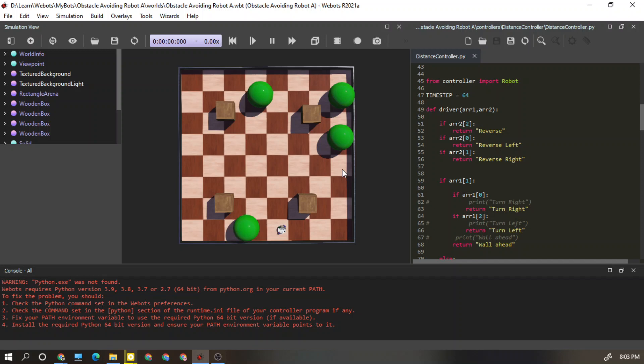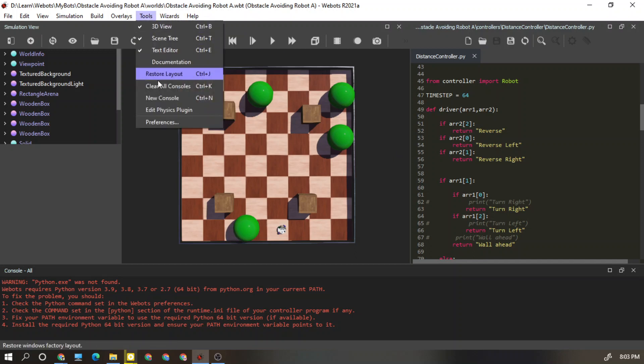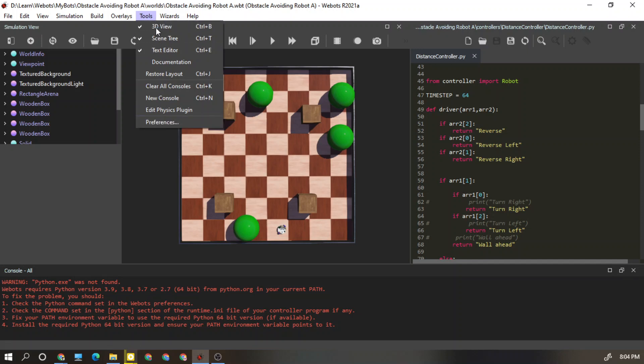How can we do this? We need to go to Tools and then Preference.